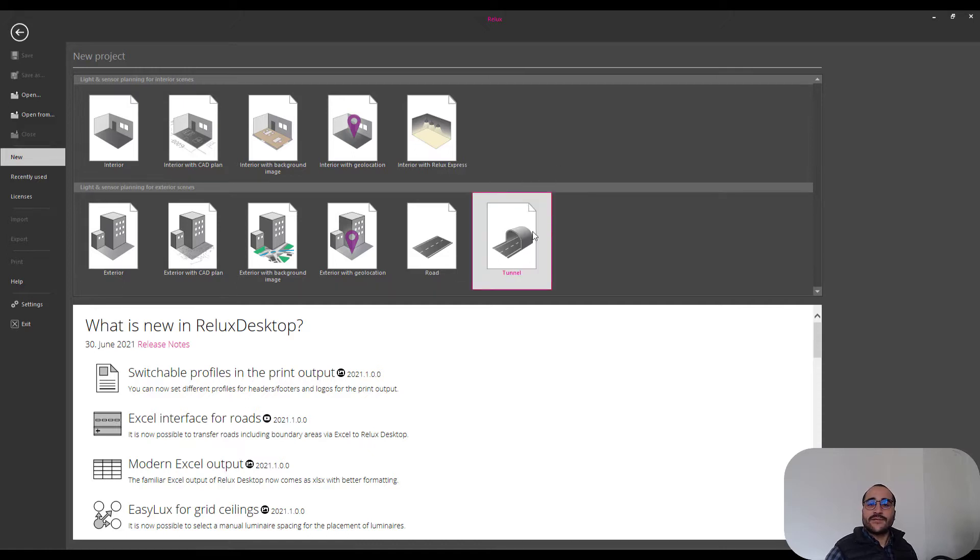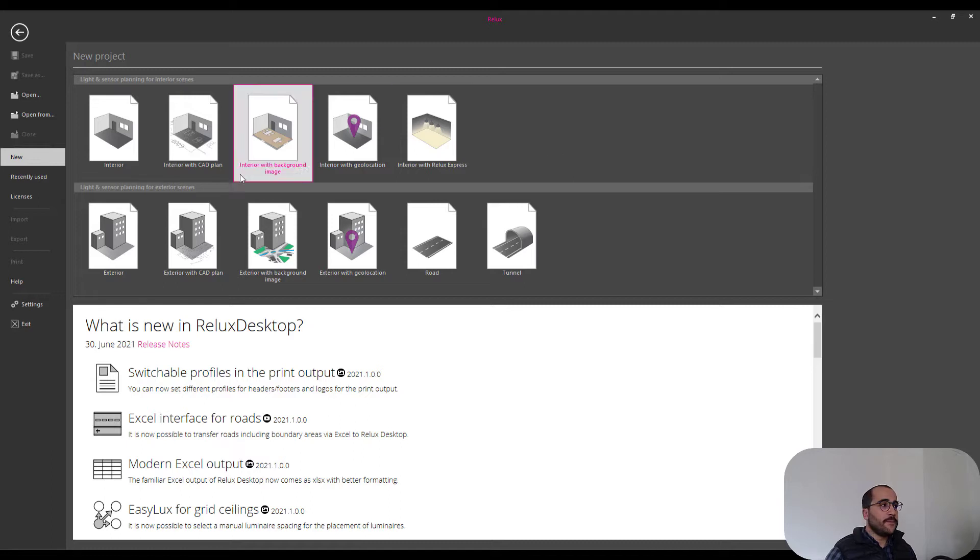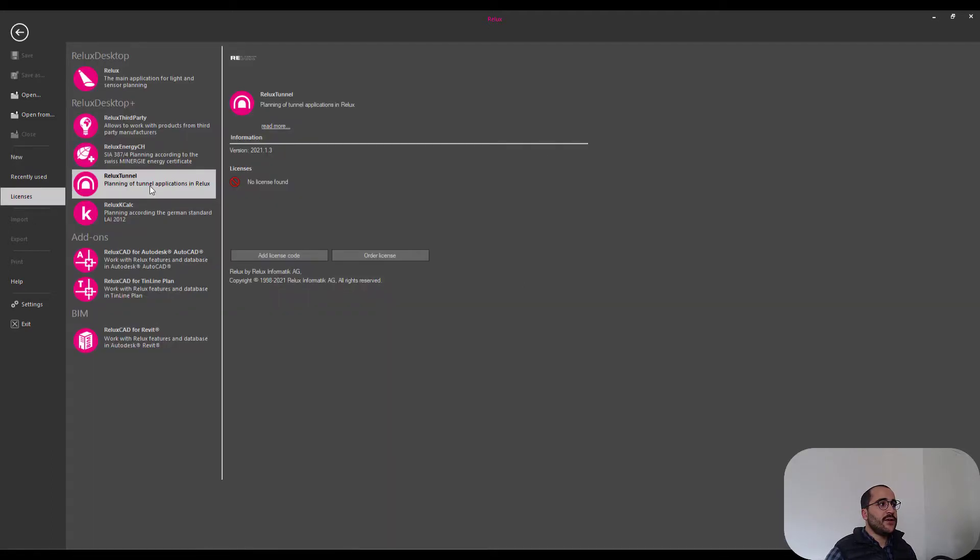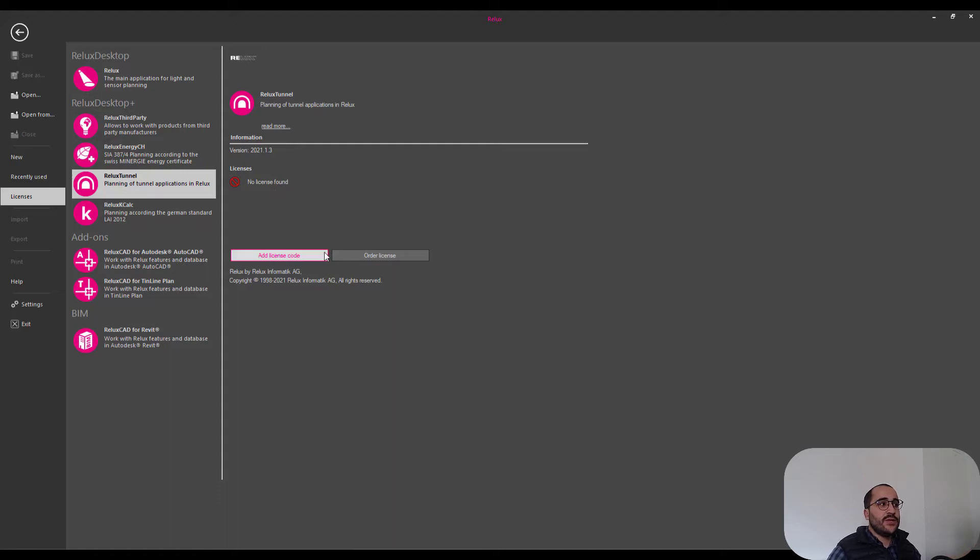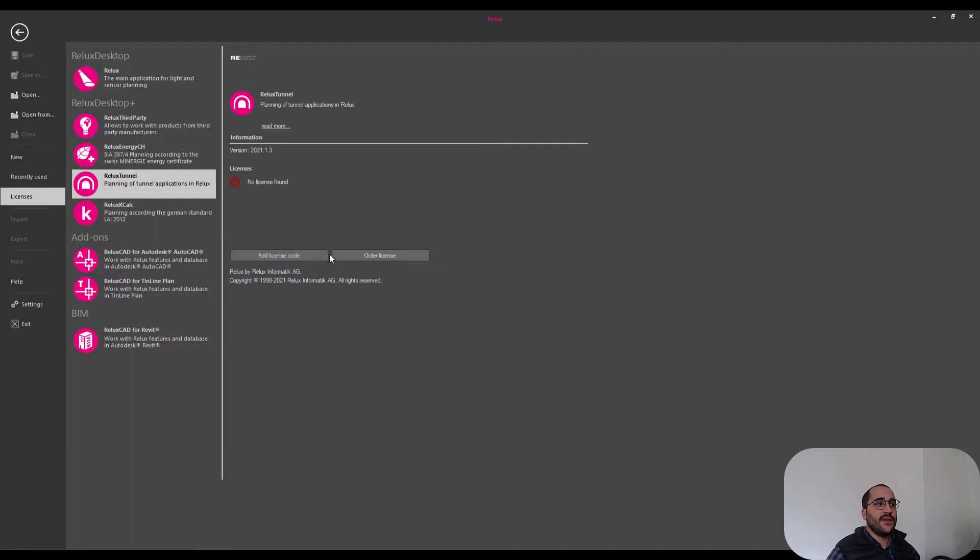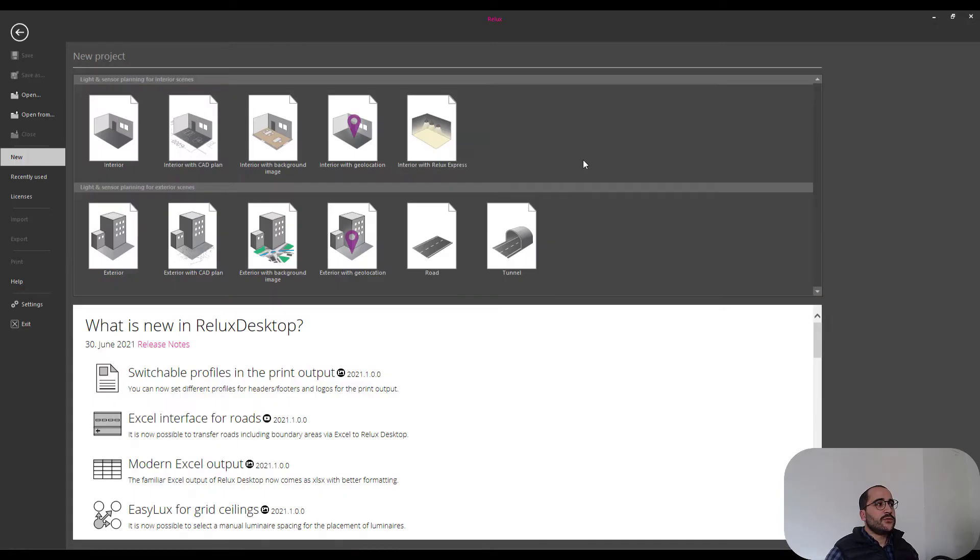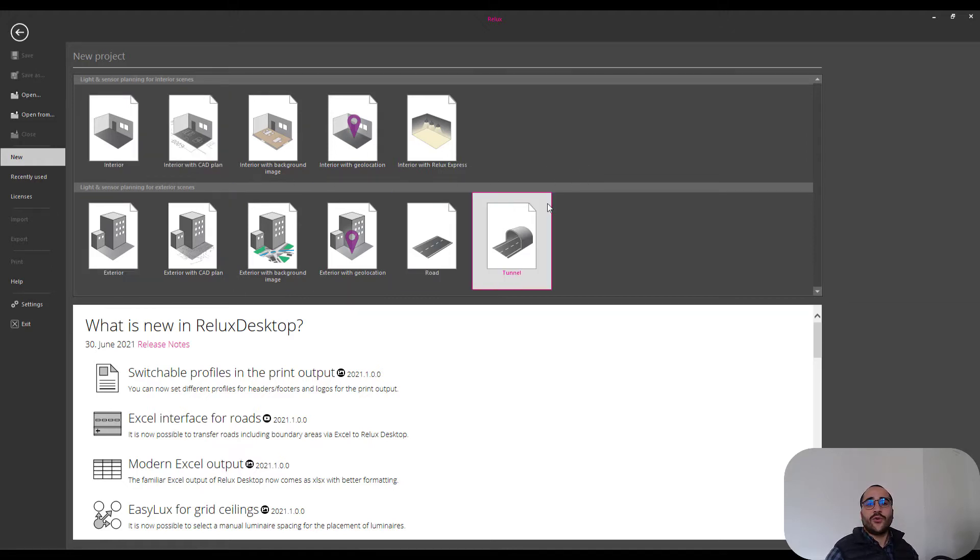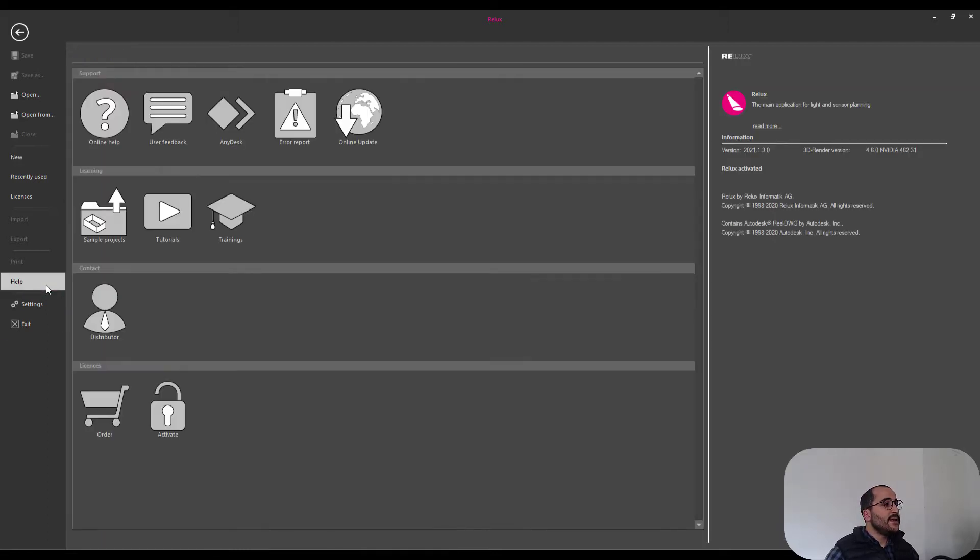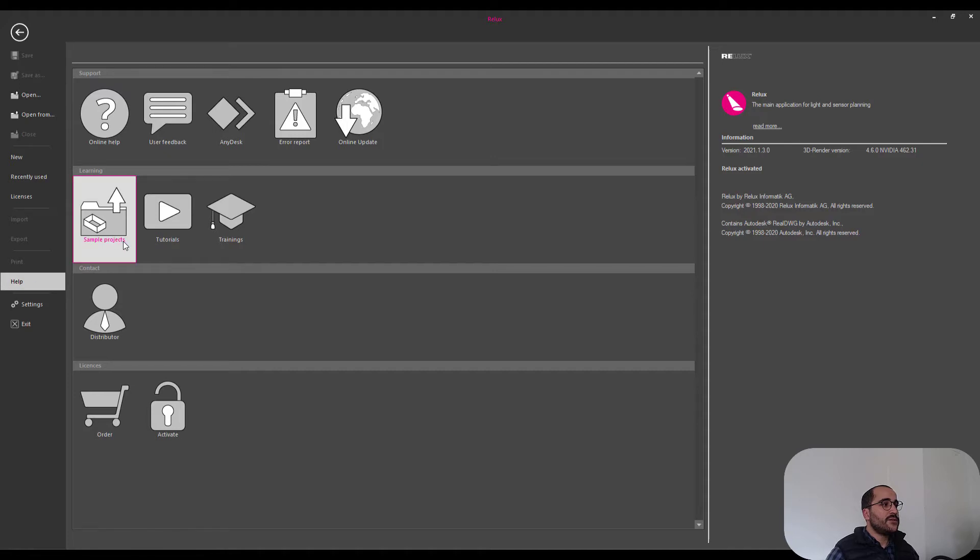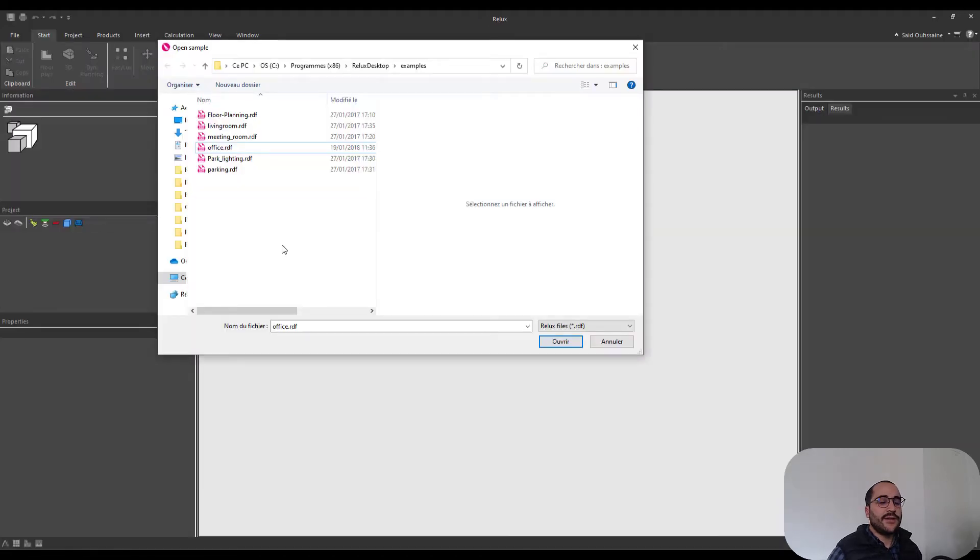So as I told you, we can plan interior, exterior, and road projects using Relux Desktop. But as for tunnel, it's not possible to do it in Relux Desktop because if we go through licenses here, planning of tunnel applications in Relux is not possible for now because we need a license for that. As you see here, no license found. You need to add a license code if you have one already, or you need to order a license. So we'll stick to interior, exterior, and road projects in these tutorials. I will take you to the project examples I told you in the beginning. You go to help, click on sample projects, and you're gonna be taken to this folder here.